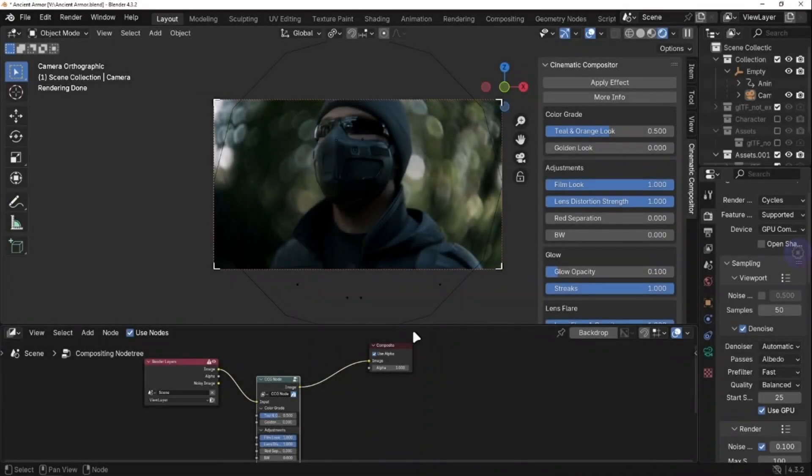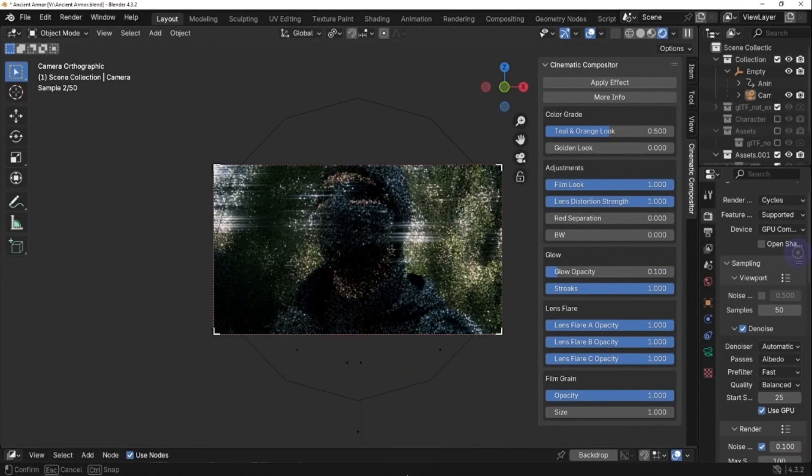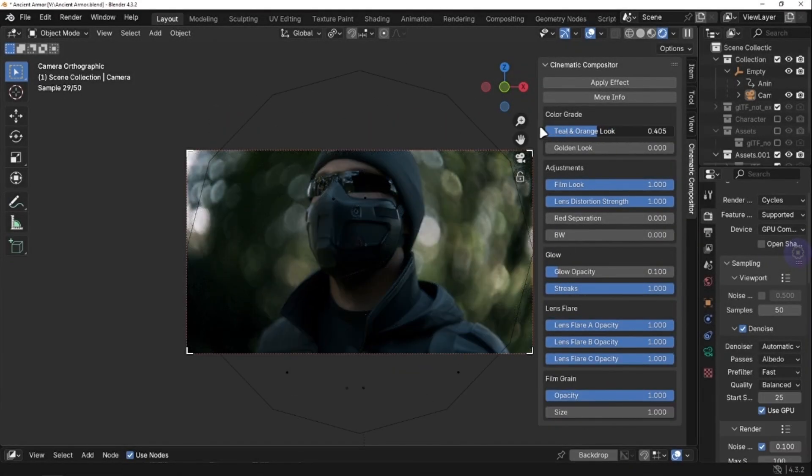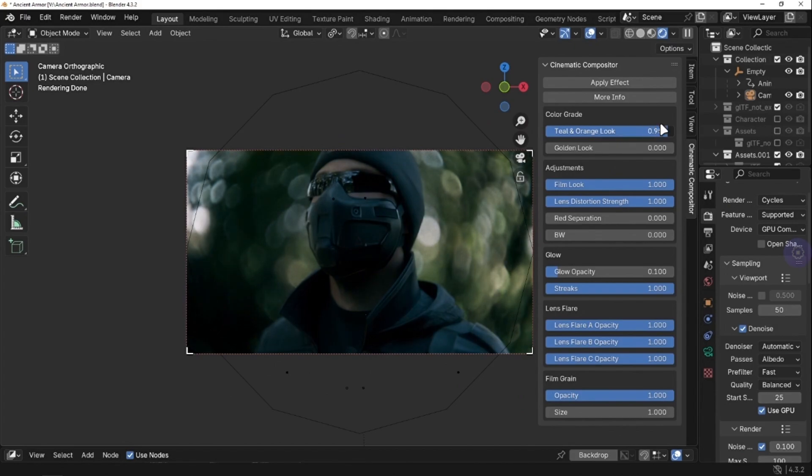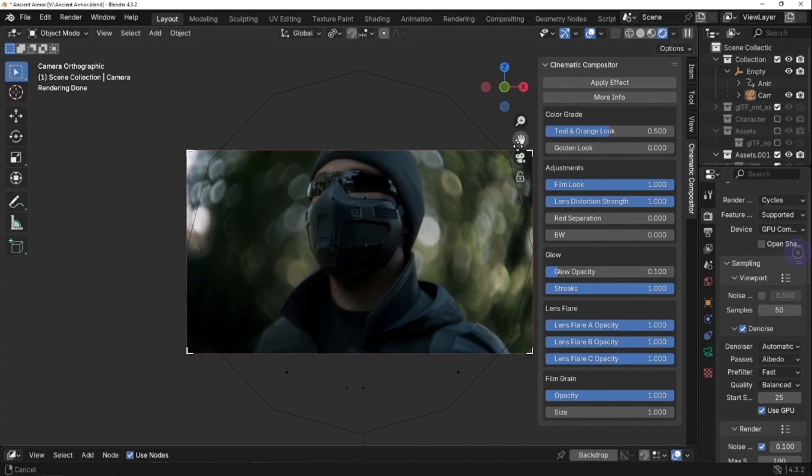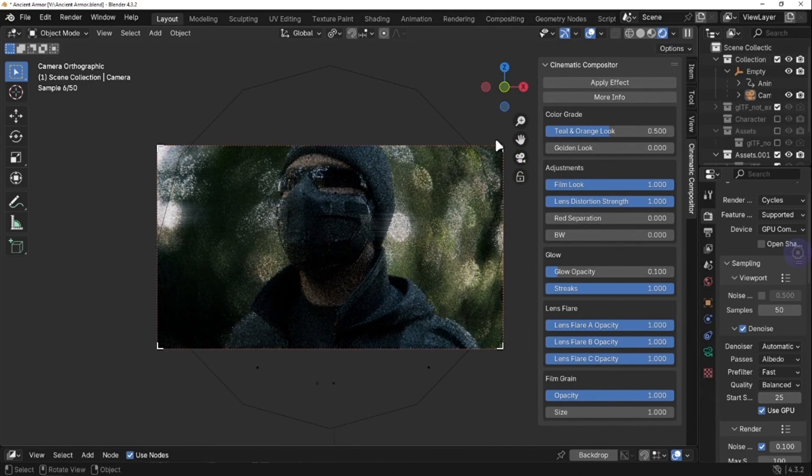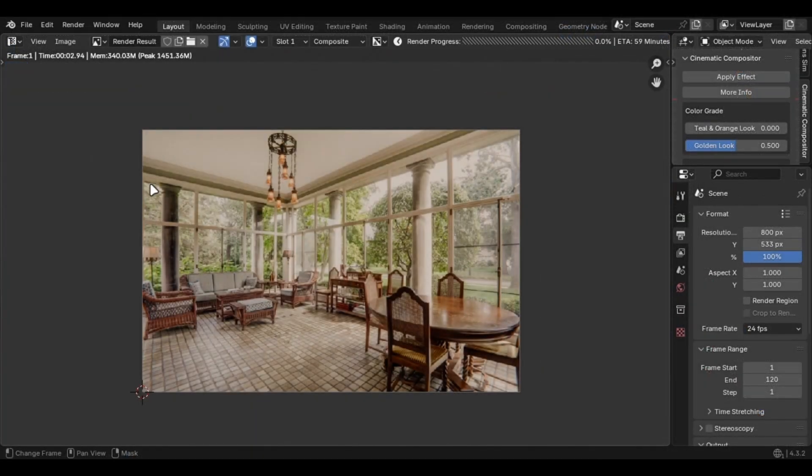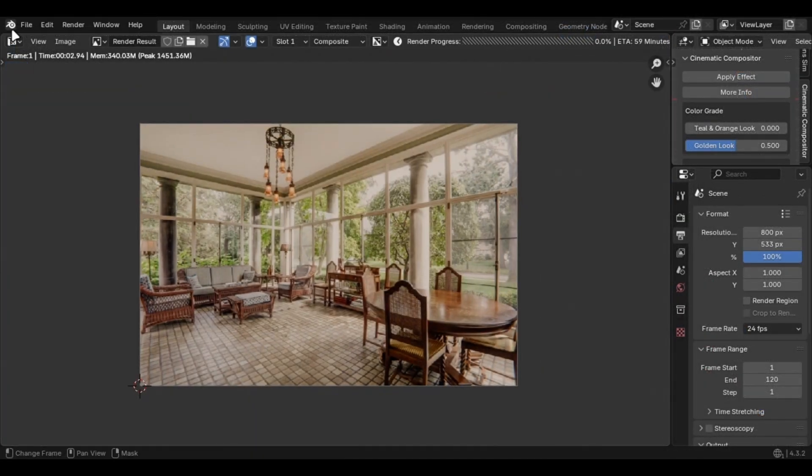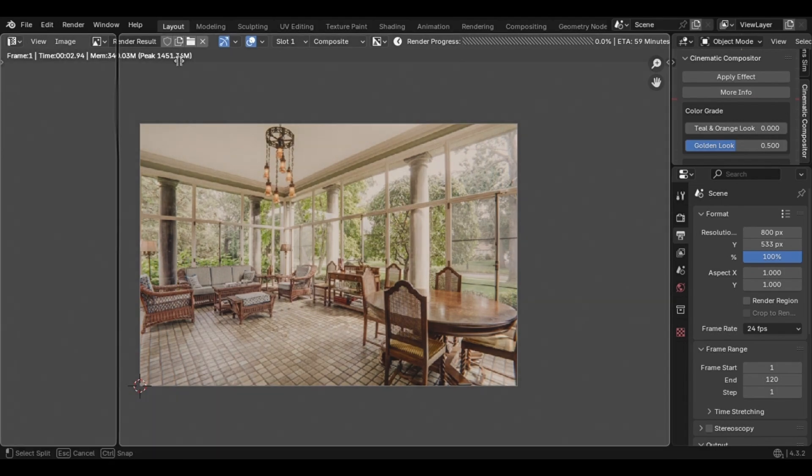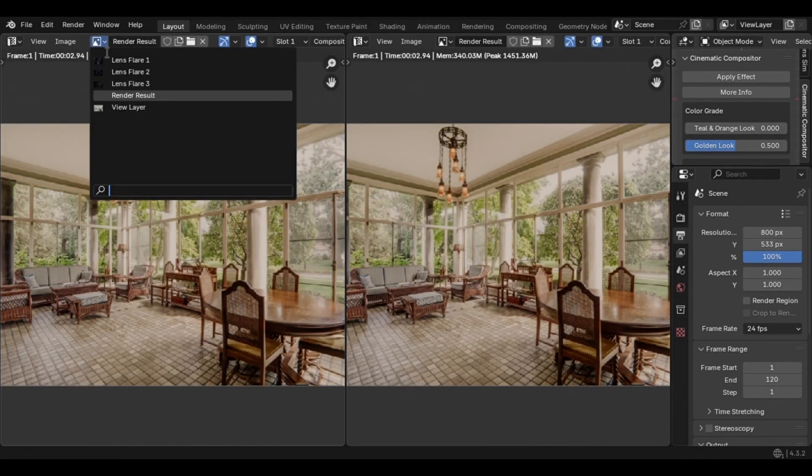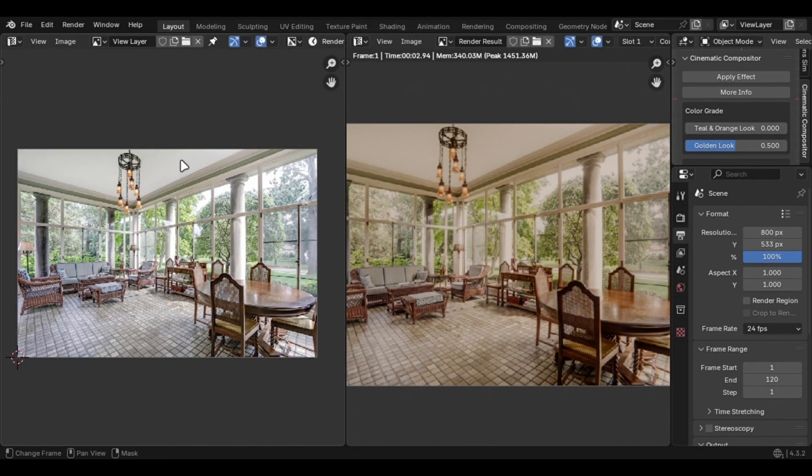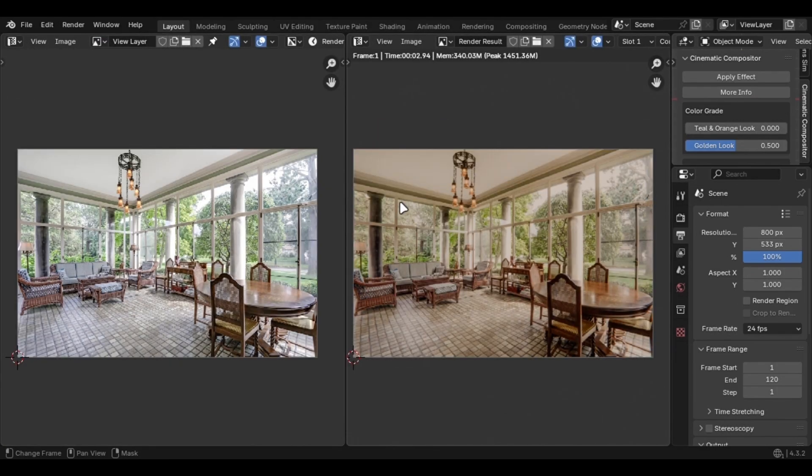Let's have a look at some basic settings. First up is colour grade. There are two options. Teal and orange gives a bluish colour, which you commonly see in cinematic movies. The second option is the golden look. This works for some renders only like this one. This adds a warm cinematic feel, and it's disabled by default because the teal and orange works great most of the time.